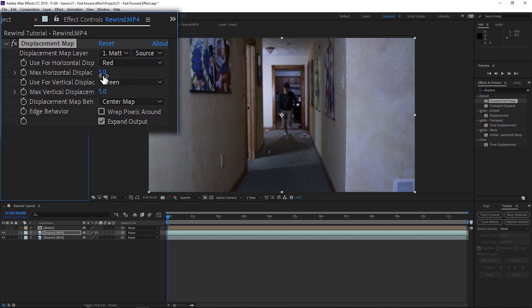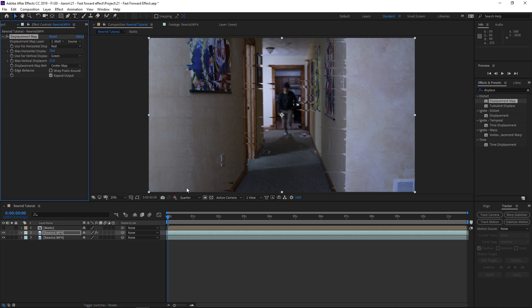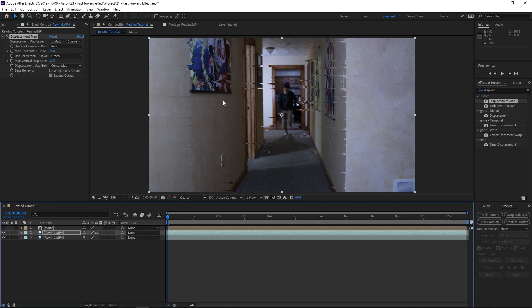Go to the Displacement Map Layer option and switch it from the default to Matte. Then adjust the horizontal and vertical values. You can see it's changing the clip — don't adjust vertical too much, but horizontal you can move a lot more. That's looking pretty good.